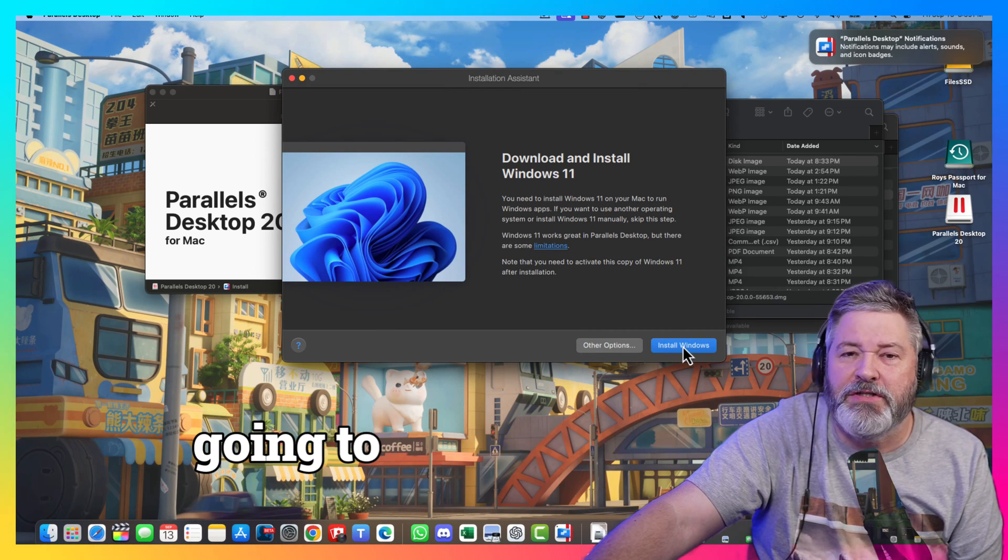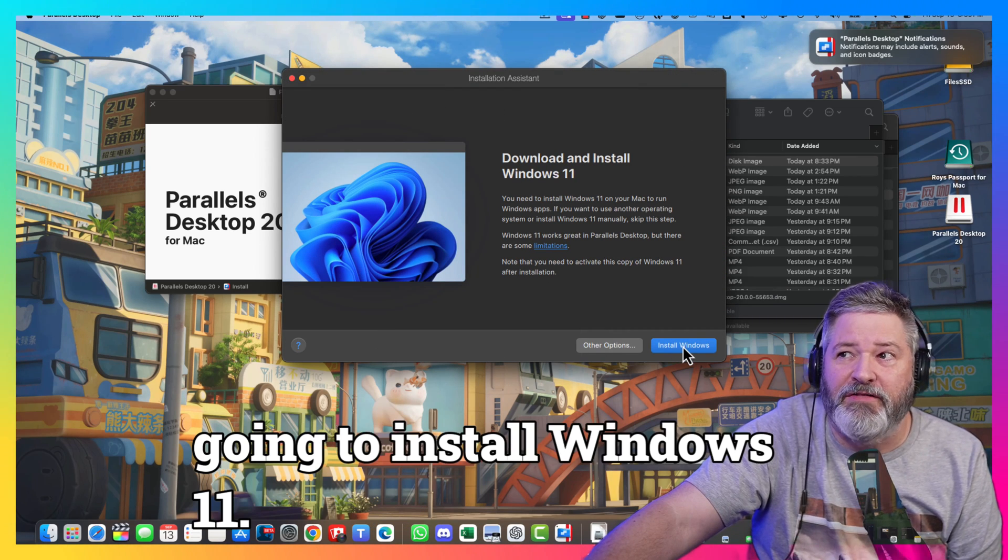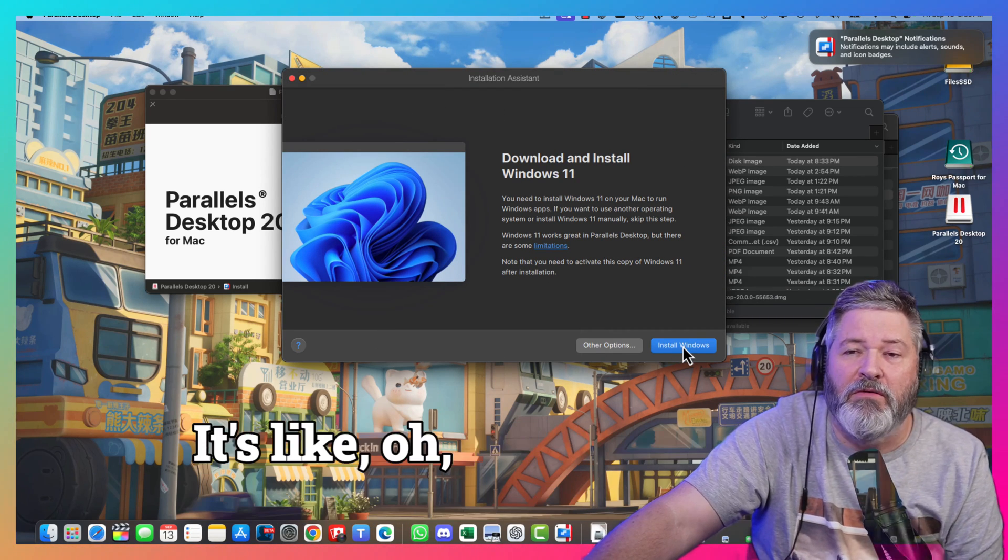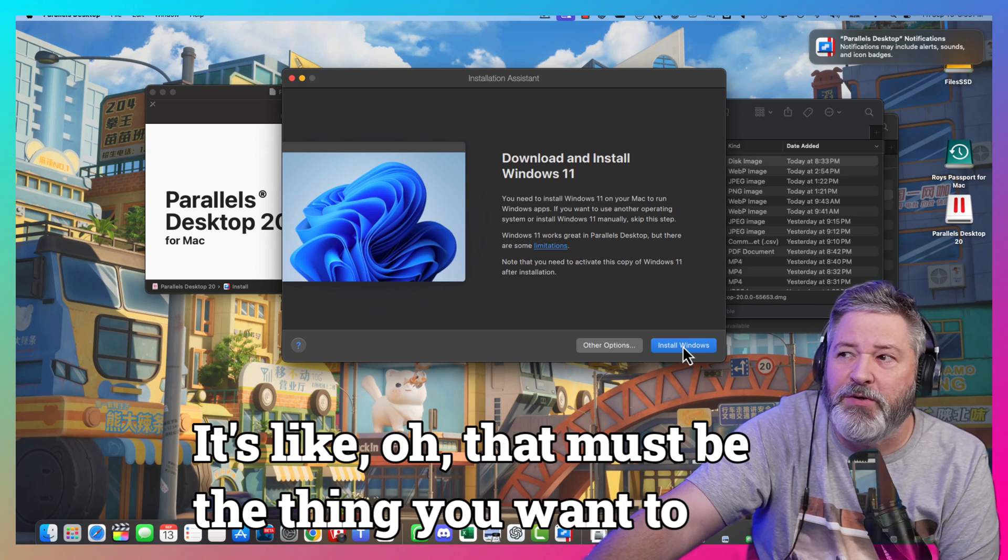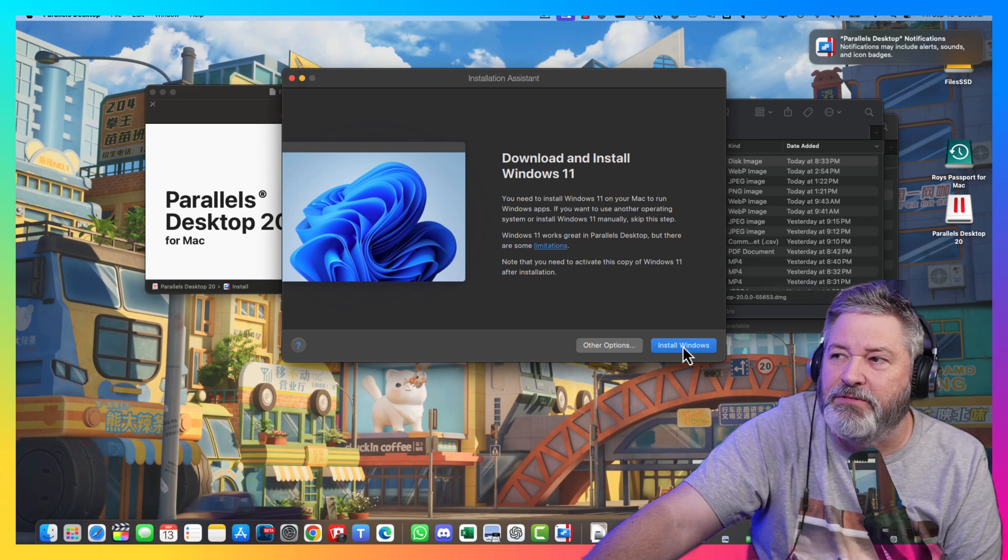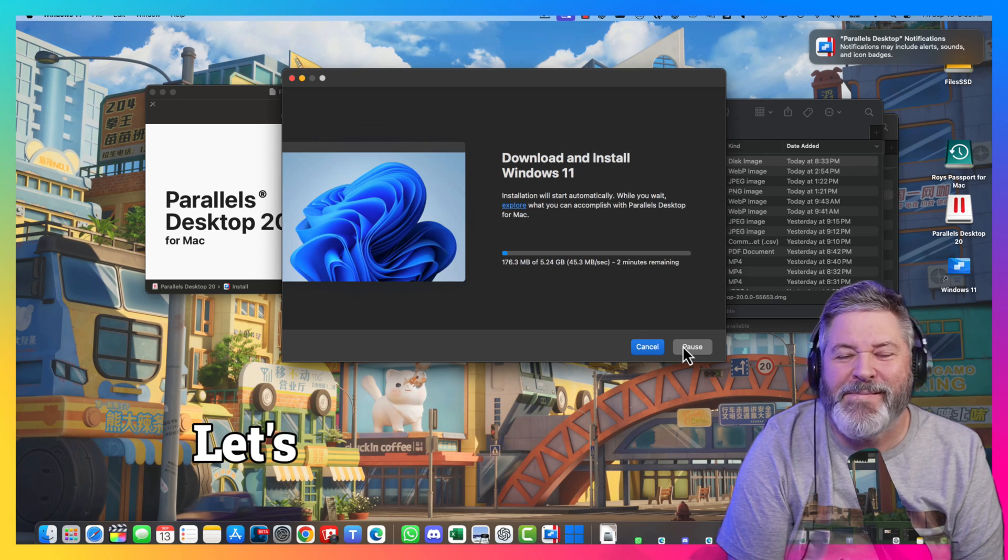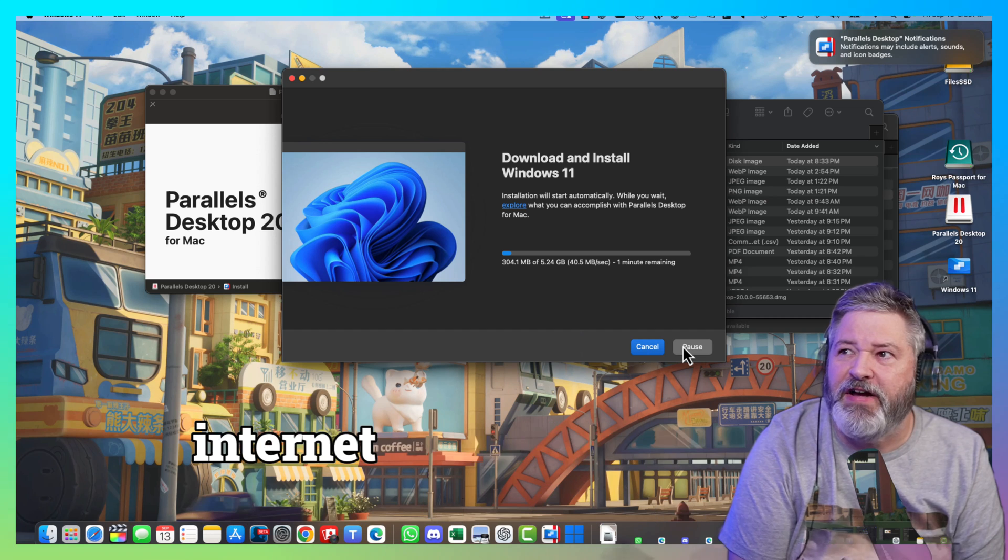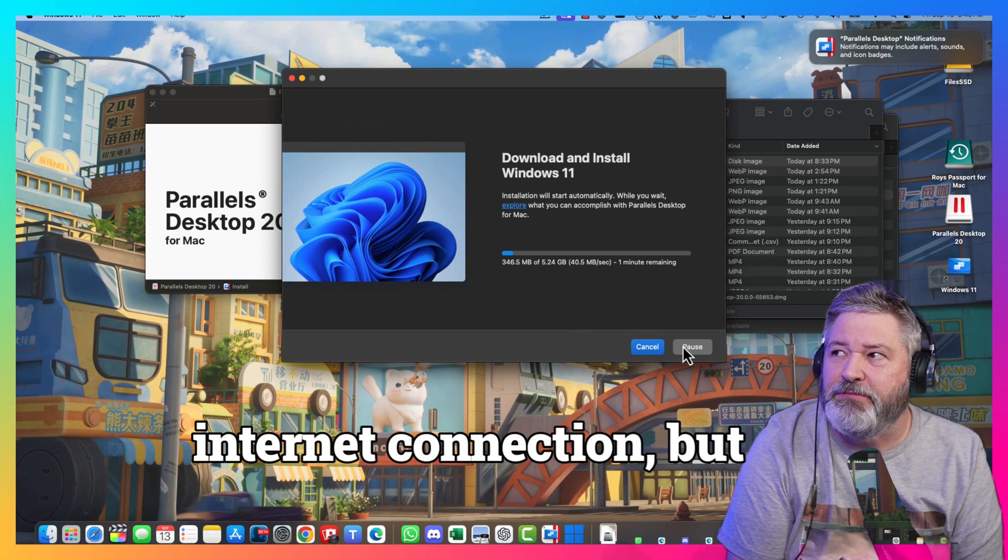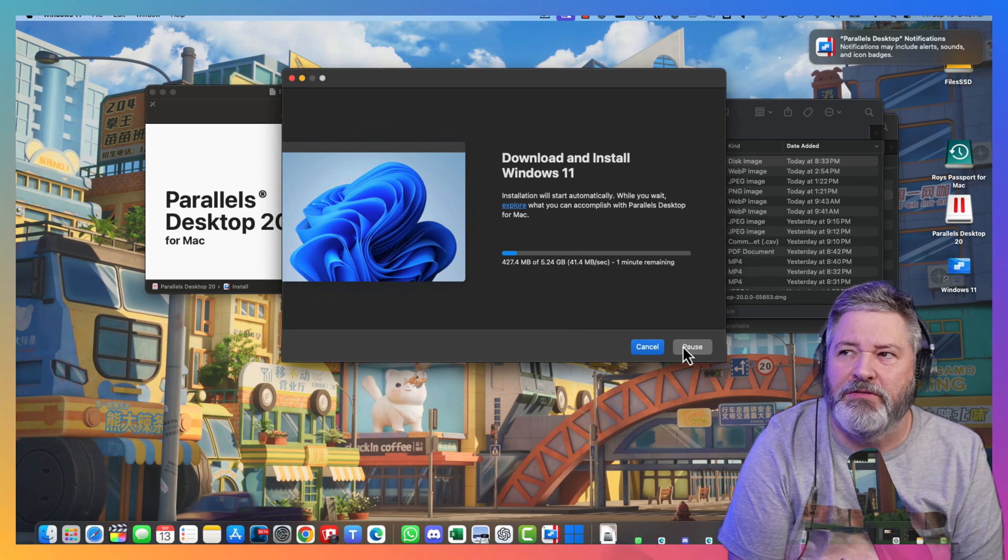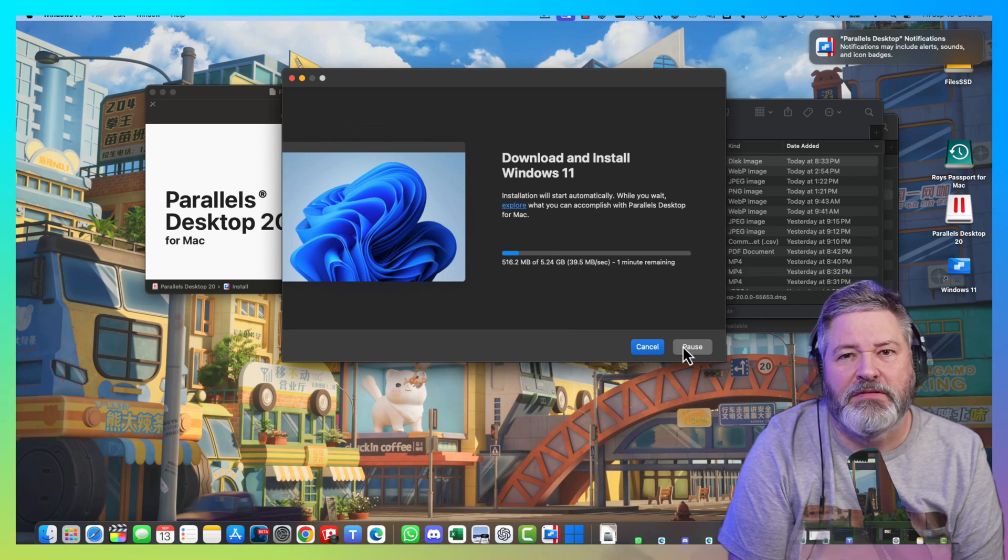Now, we're going to install Windows 11. Right out of the back, it's like, oh, that must be a thing you want to do. And in this particular case, yes, I do. That's going to take a little while to download. I do have a fast internet connection, but it is going to take a little time to download. So, we'll wait.